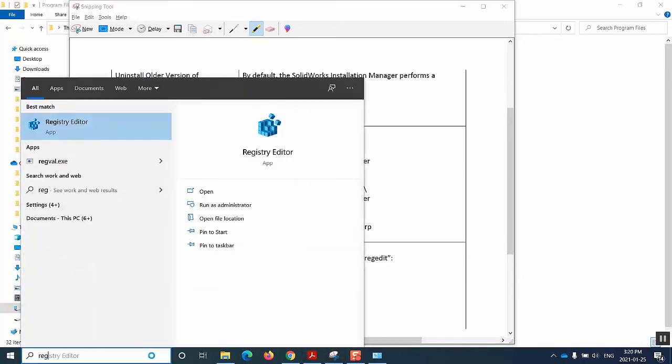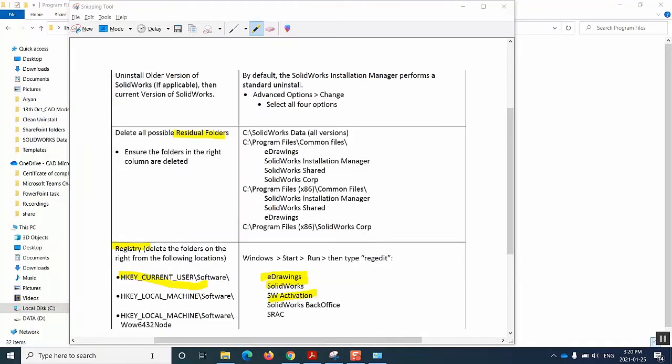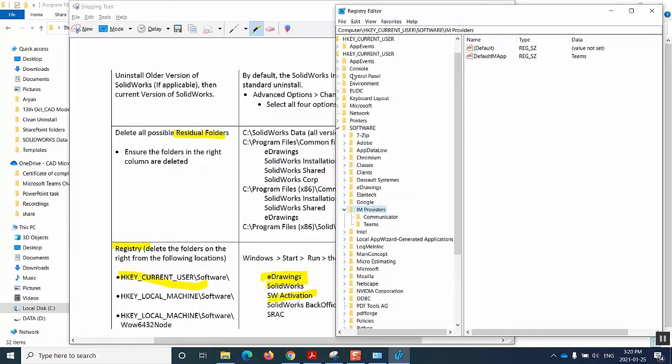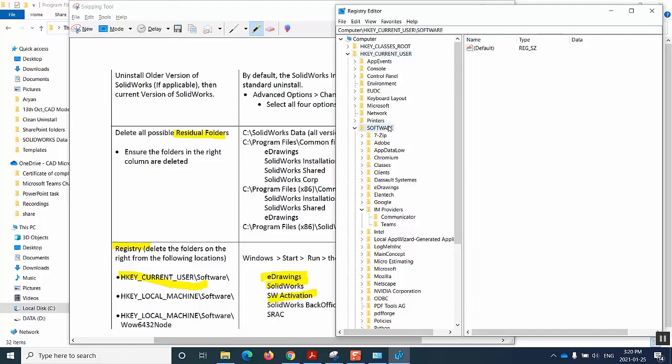And just to show you, in my case, I'll go to registry editor for the first path, the hkey current user. I go in there, I go inside software, and then I try to look for e-drawings and then I delete that.